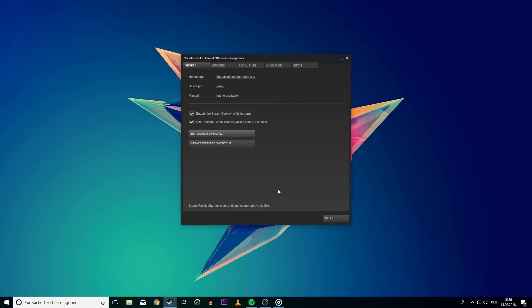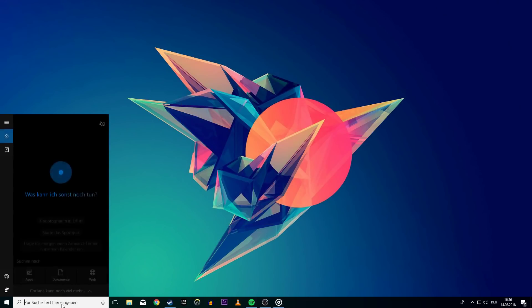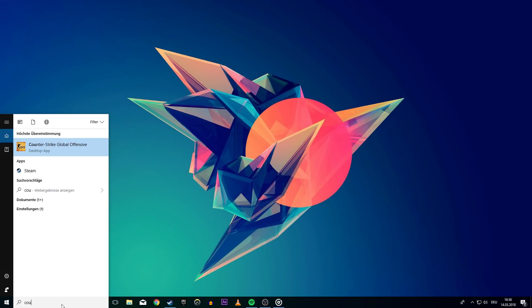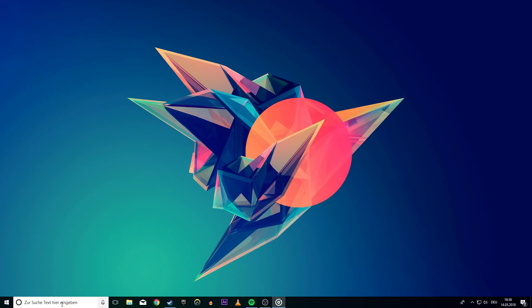This will make sure that the game starts in windowed mode. The black screen when launching should be gone. You can change it back to full screen in the in-game settings.